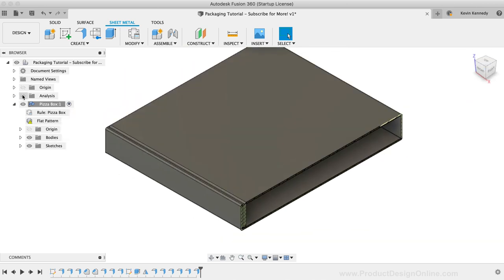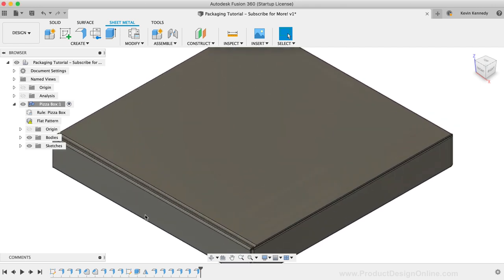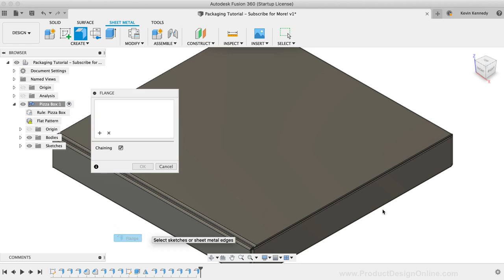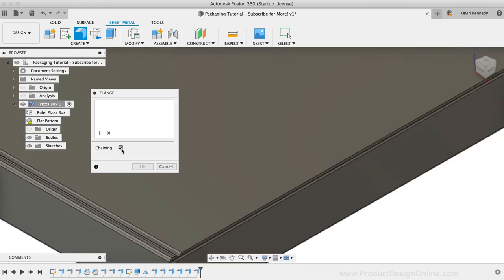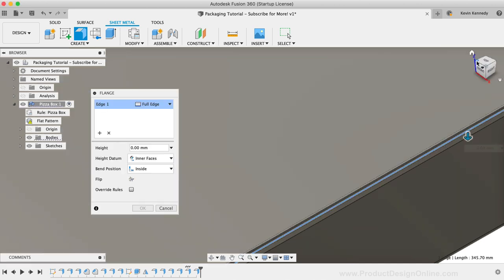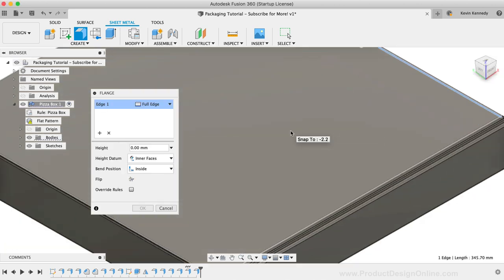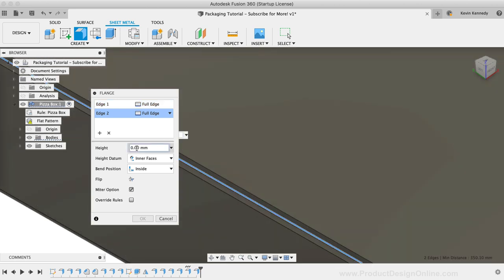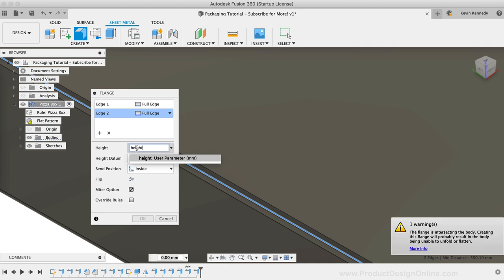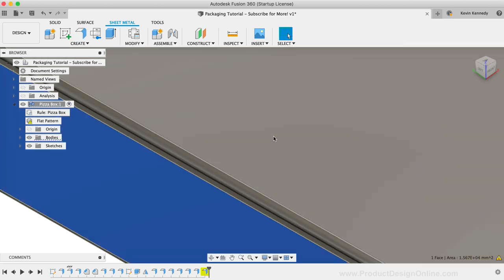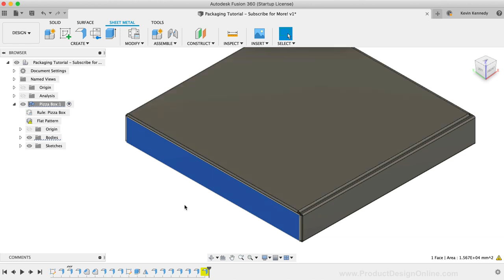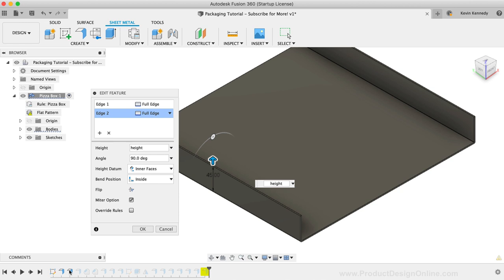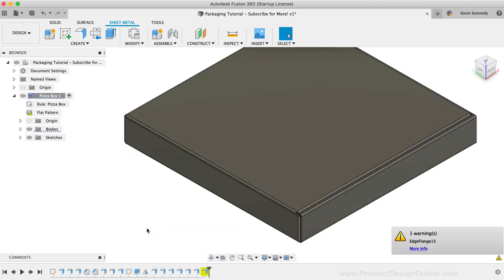Lastly, we'll need to create the side flaps of the box, and then we'll finish it off with a few small details. Using the flange tool again, I'll select both of the side edges of the upper lid. I'll use the height parameter for the height. Once again, you'll see that we're getting a collision warning. Another great thing about sheet metal is that they are parametric features, so we can go back and change them. We'll need to set these side tabs of the top lid to the inside option, and then we can go back and change the side tabs of the bottom of the box to the adjacent option. I'll double-click on the second flange in the timeline to open it up. I'll change this to the adjacent option.